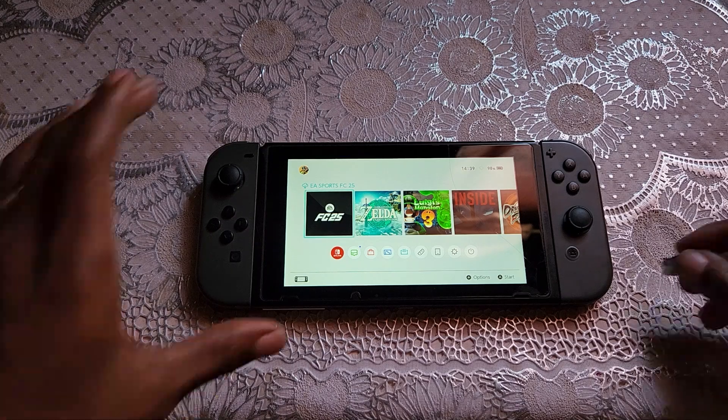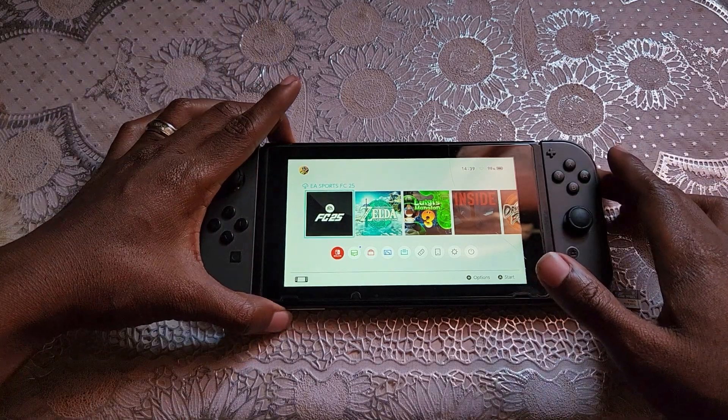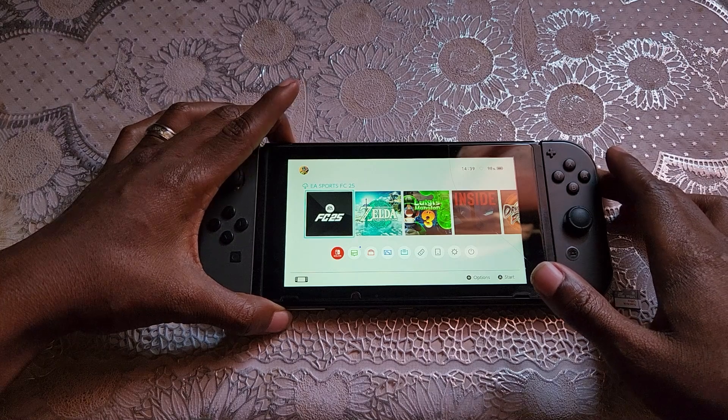Okay guys, so let's turn off our Switch and put the SD card back in the Switch.